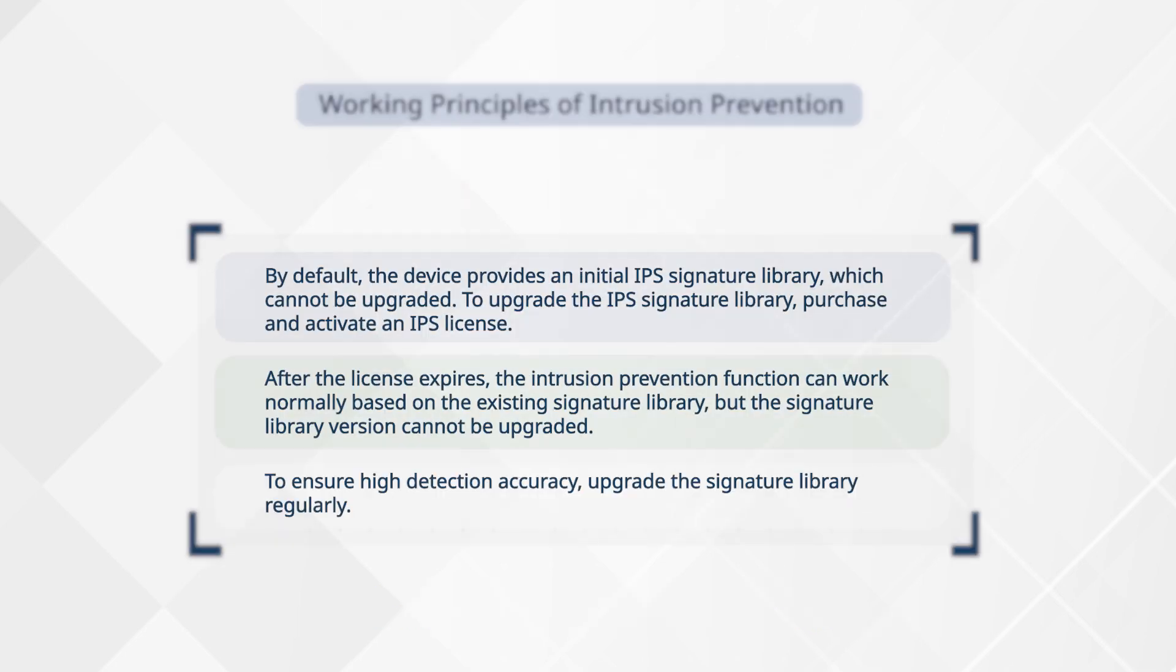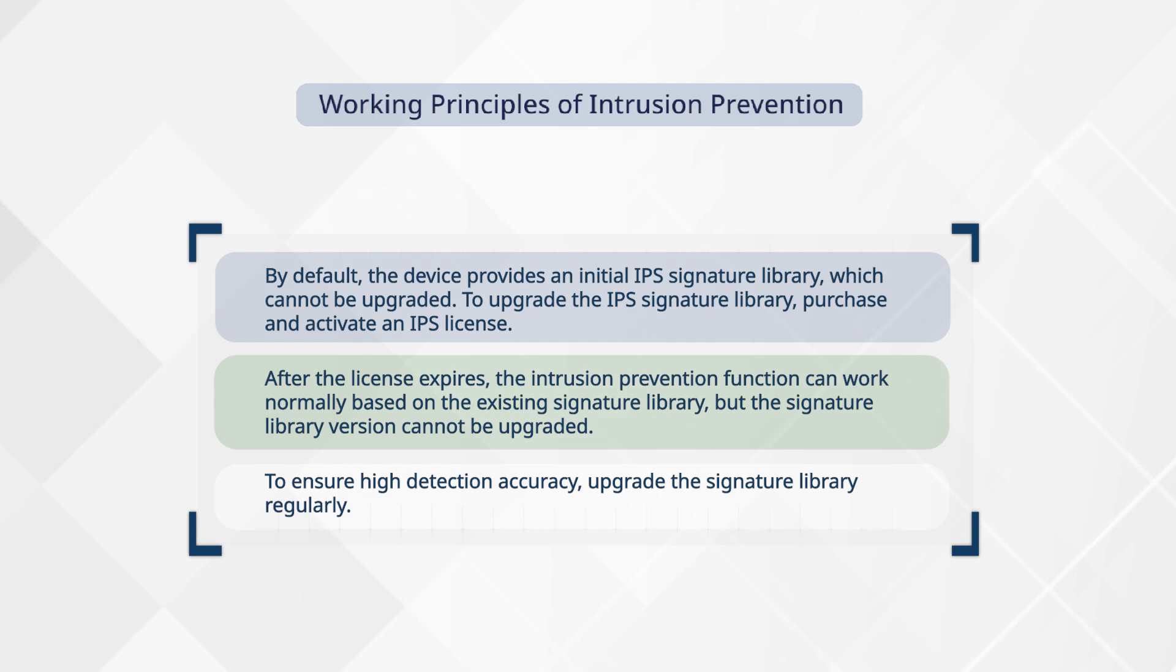By default, the device provides an initial IPS signature library, which cannot be upgraded. To upgrade the IPS signature library, purchase and activate an IPS license. After the license expires, the intrusion prevention function can work normally based on the existing signature library, but the signature library version cannot be upgraded.